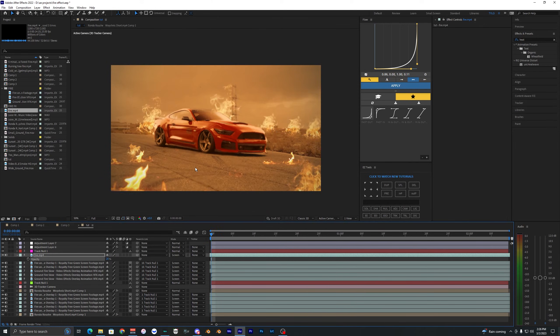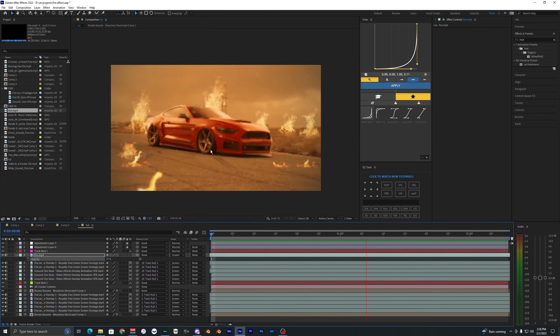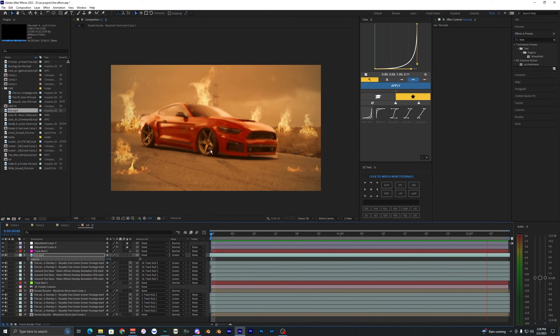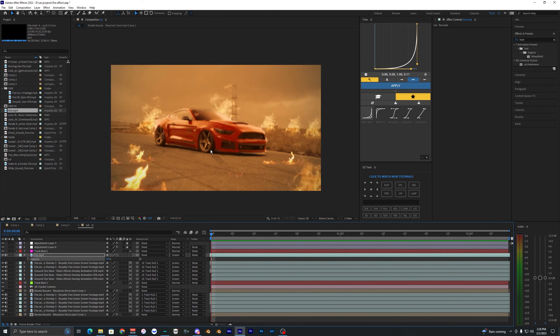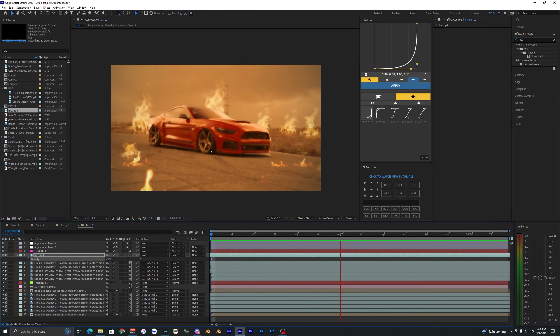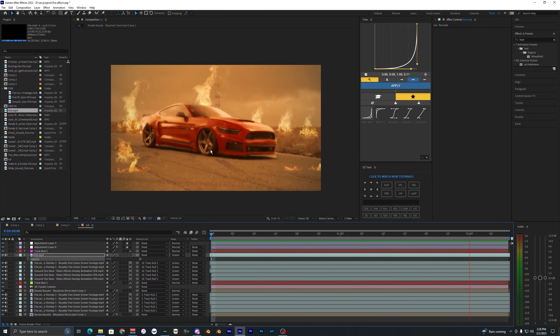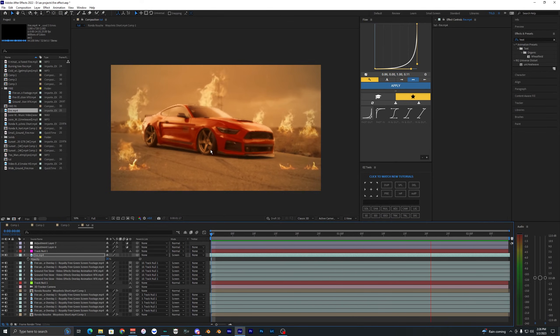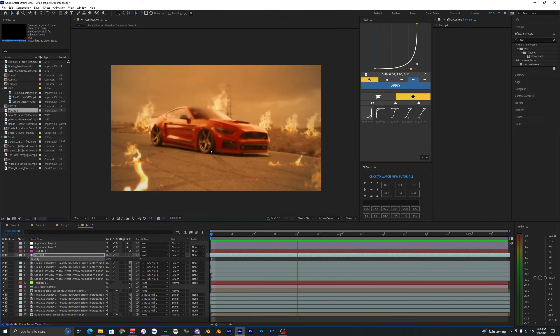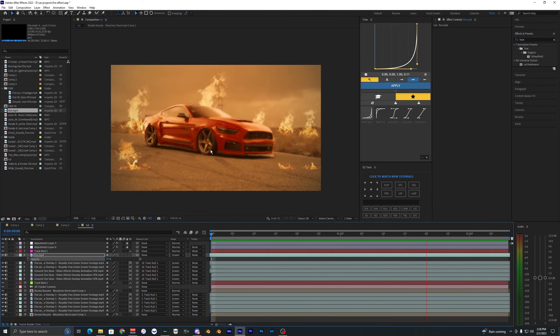And there you go — that is how you create this realistic fire effect inside of After Effects. I hope you guys enjoyed this video. If you did, make sure to drop a like and subscribe to my channel, and I'll see you guys in the next video.